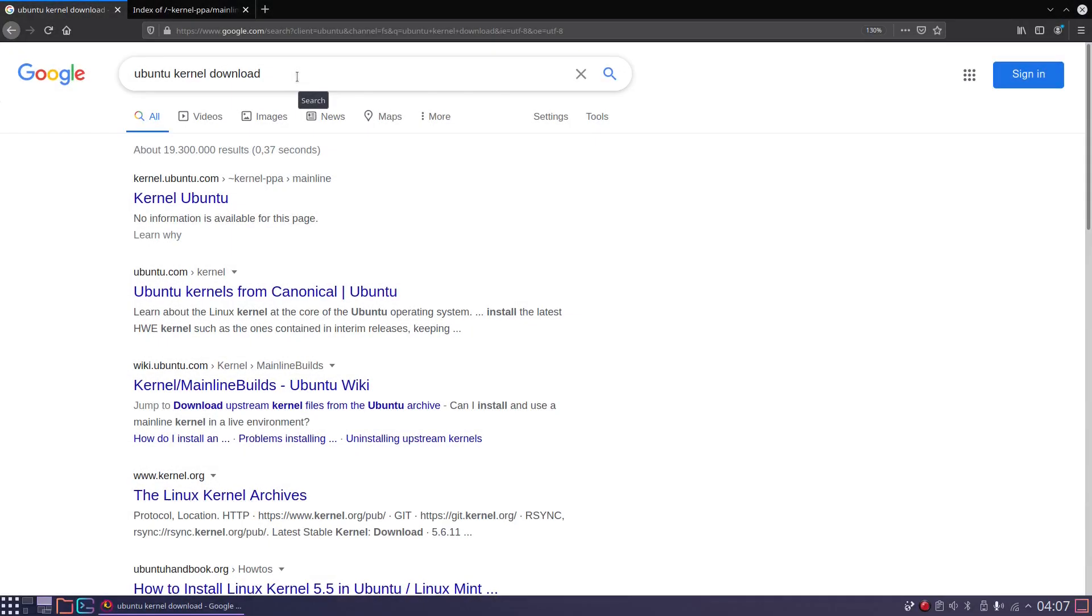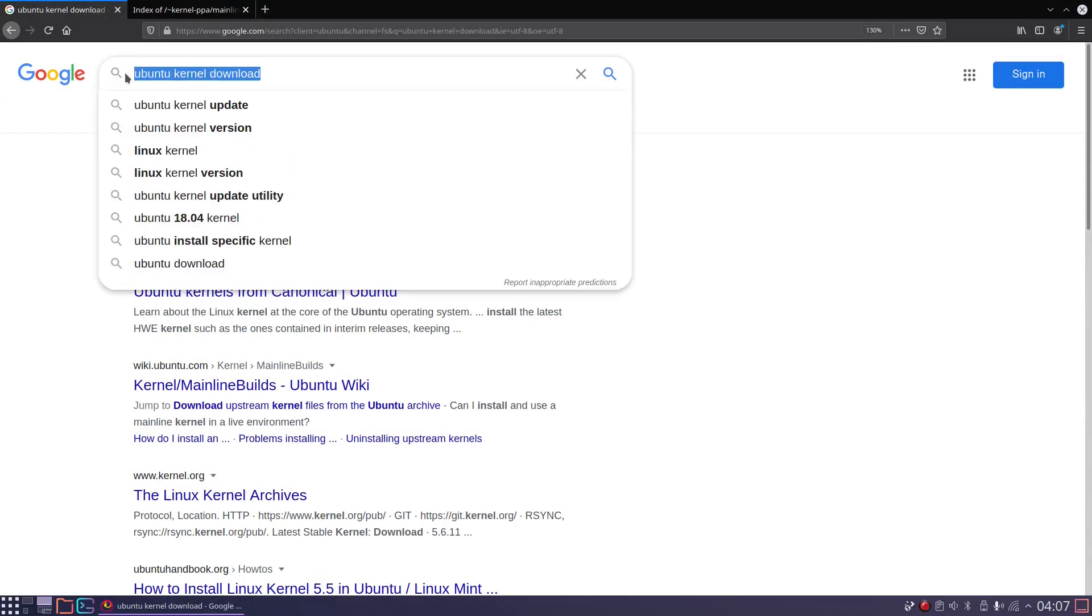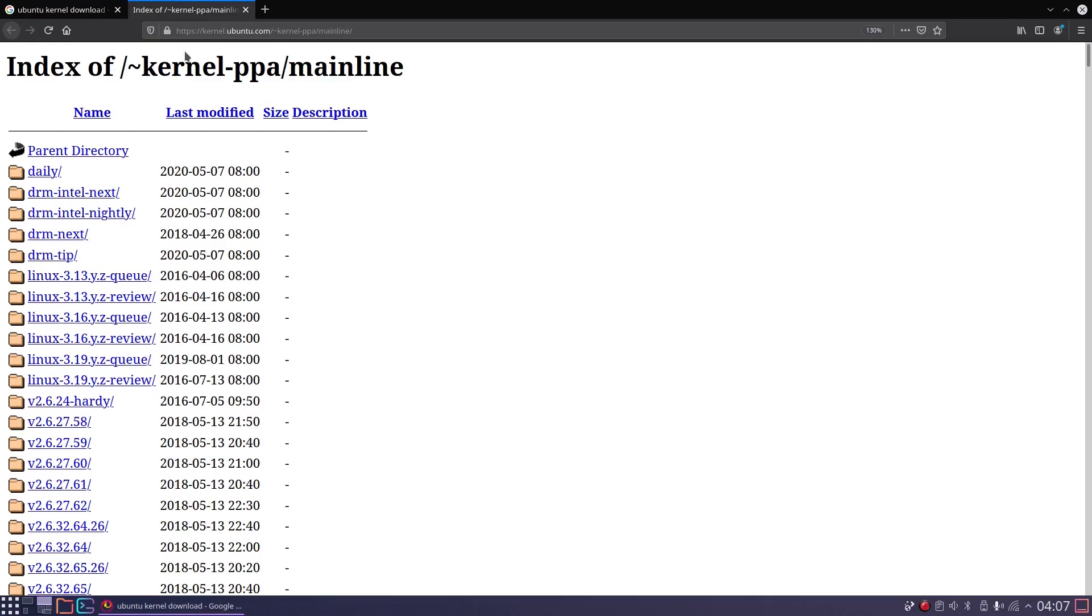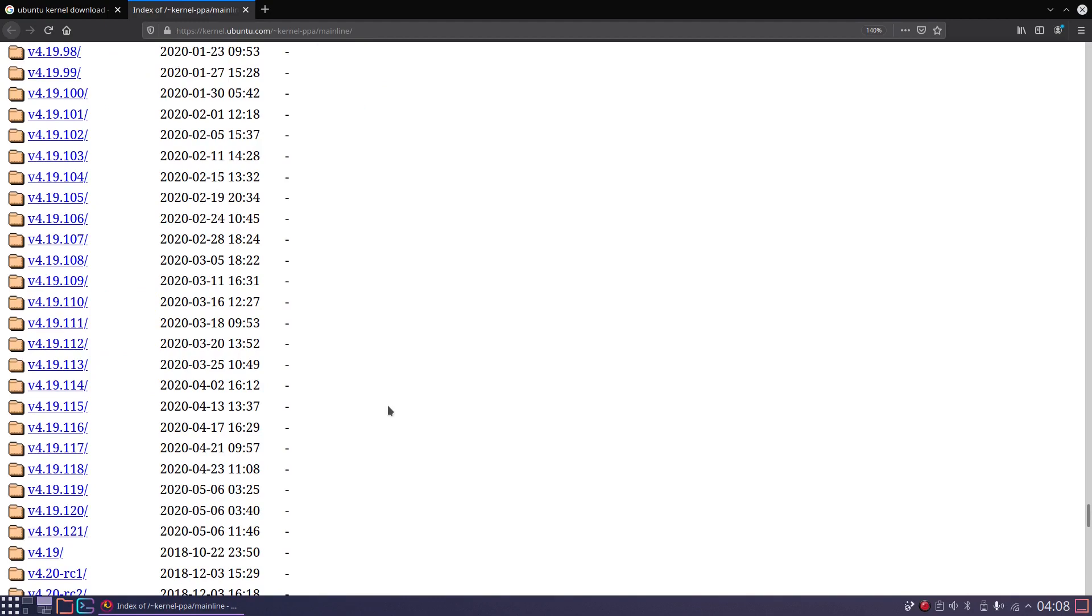Now we can take a look at the kernels. When you enter Ubuntu kernel download in your browser, probably the topmost search result will be kernel.ubuntu.com/kernel/ppa/mainline. Here I downloaded and installed kernel 4.19.118 a couple of days ago and this version is stable on my old system. Kernel series 4.19 has long term support, it's the kernel that is used in Debian 10.